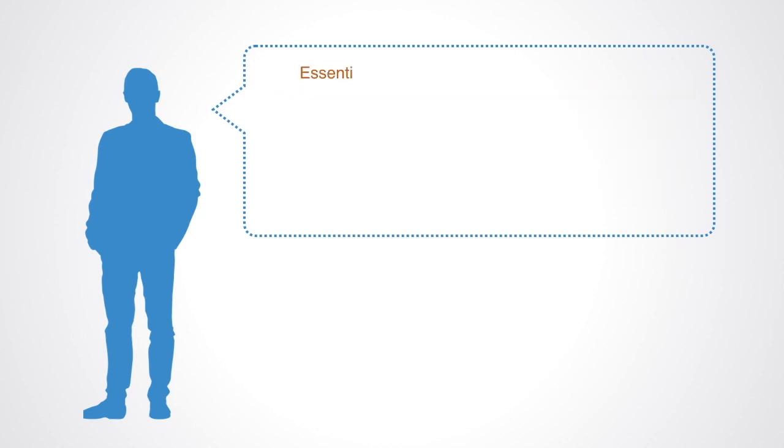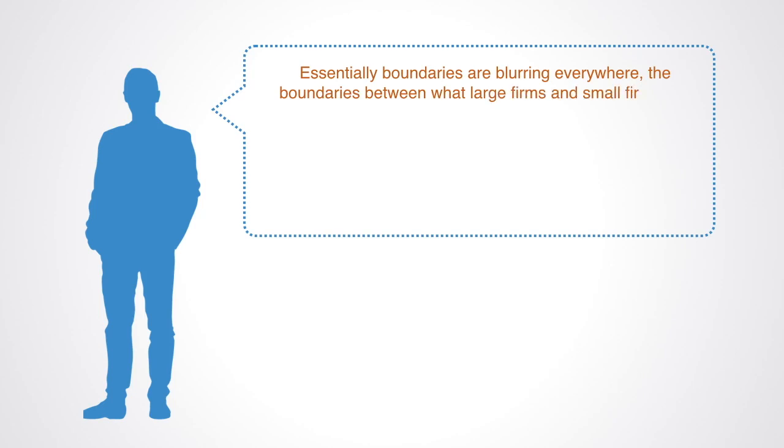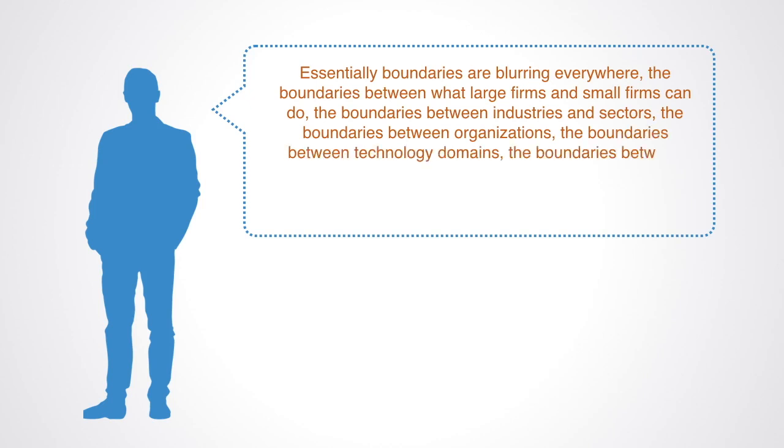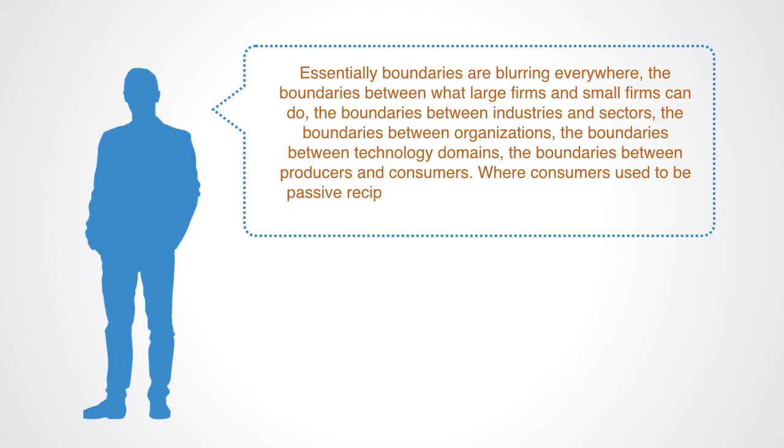Essentially, boundaries are blurring everywhere. The boundaries between what large firms and small firms can do. The boundaries between industries and sectors. The boundaries between organizations. The boundaries between technology domains. The boundaries between producers and consumers. Where consumers used to be passive recipients, now they are active participants in the economy.